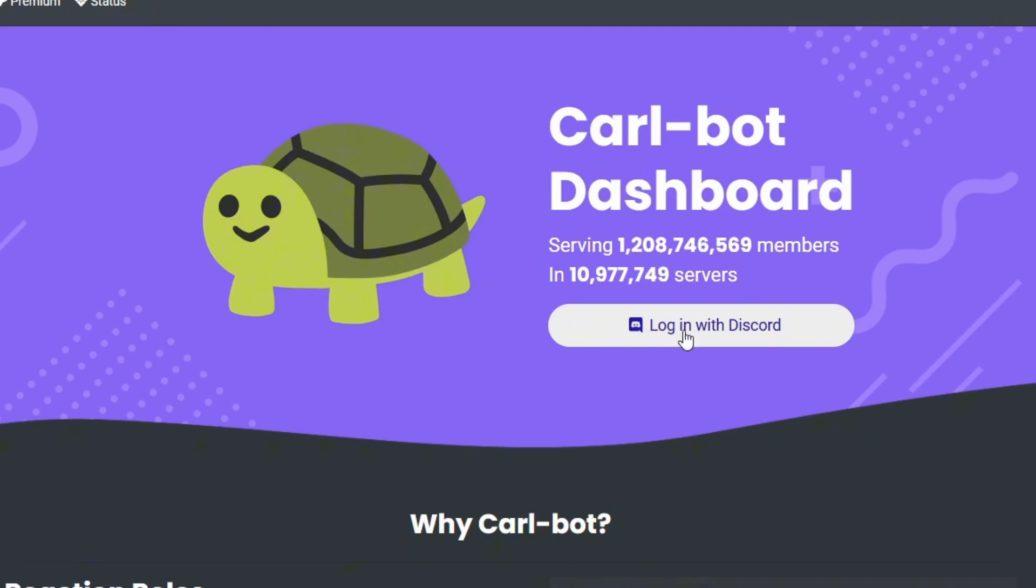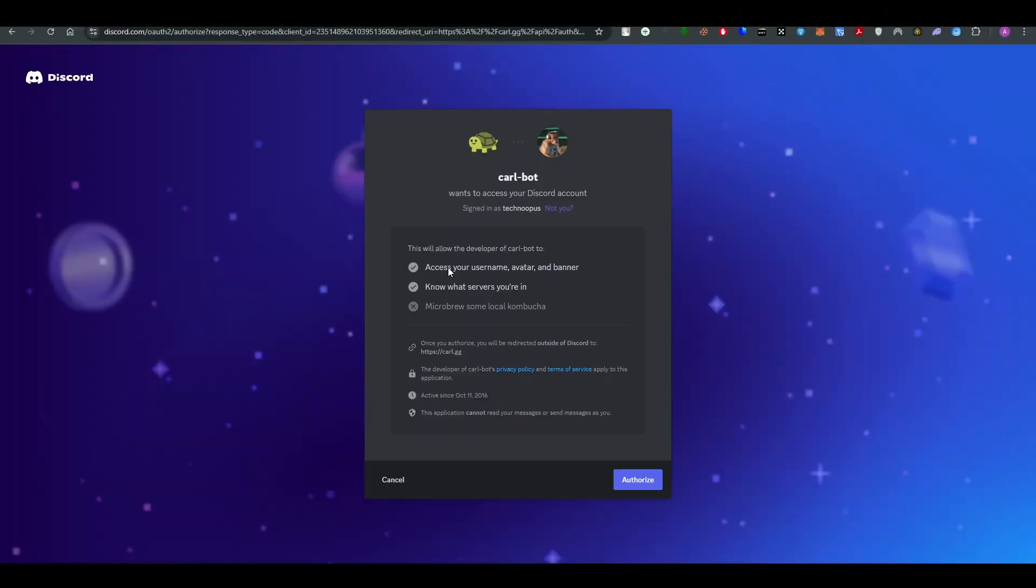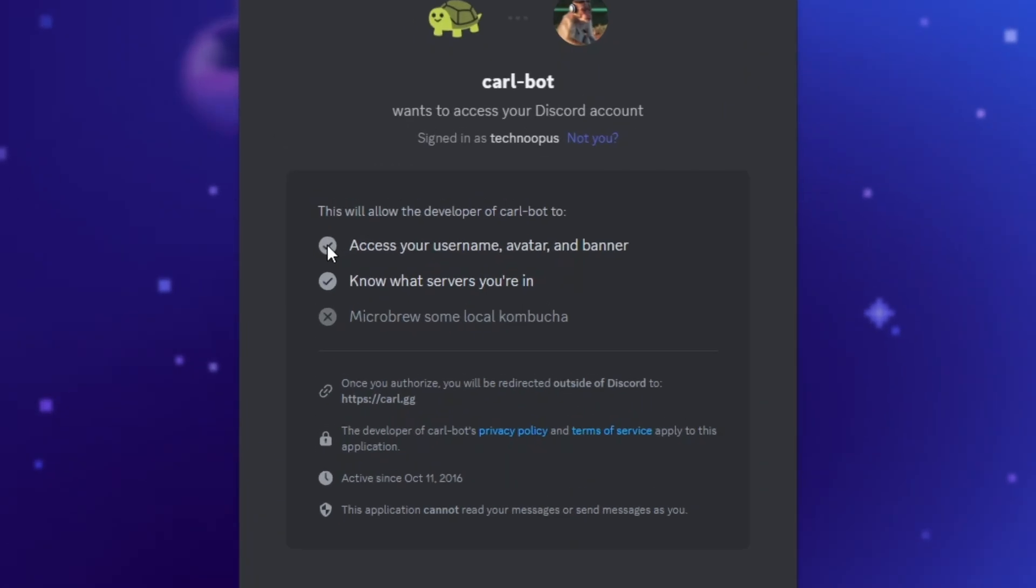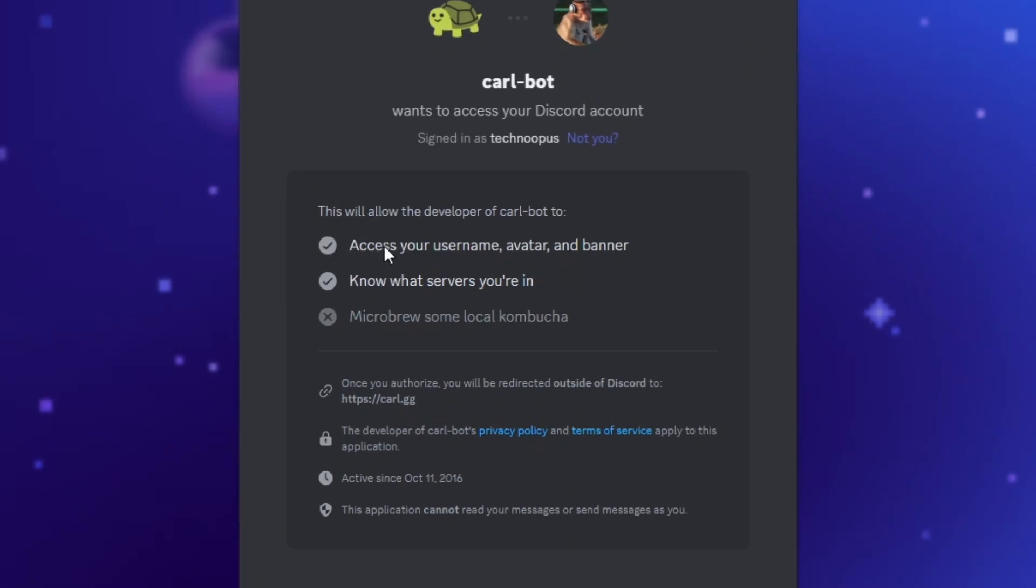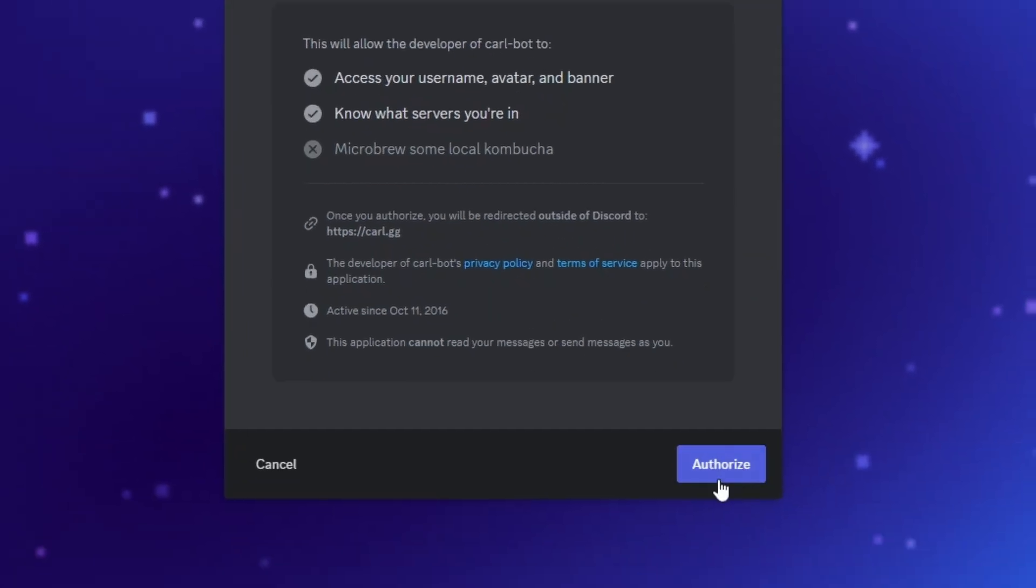Simply go ahead and click on login with Discord button, and once you do it, it will redirect you to the authorization page where you have to give access to the Carl-bot for Discord. So here it shows you the permissions that you're going to give it, and all you have to do is go ahead and authorize it.